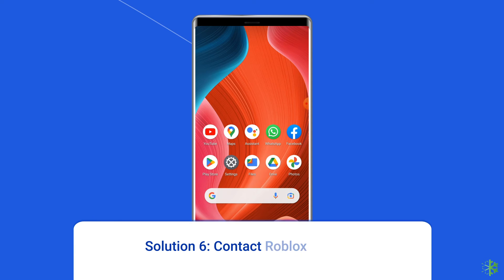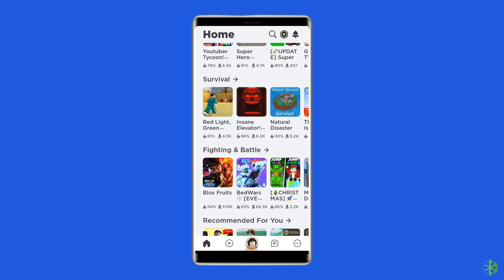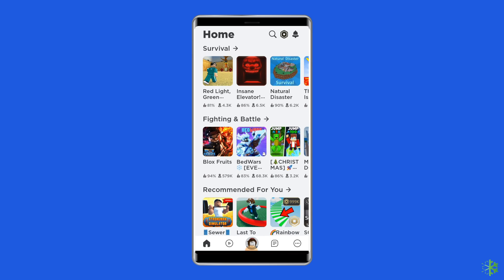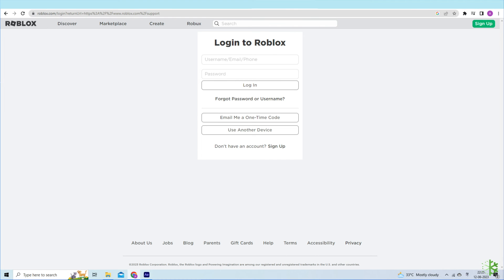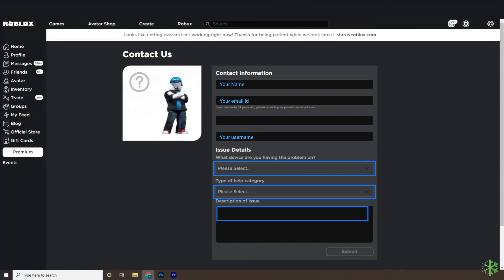Solution six: contact Roblox support. If none of the solutions work to solve this issue, the only option left is to contact the support team. This might take a little time, but it would be better to let Roblox know about its issue. Go to https://www.roblox.com/support, login to your Roblox account, fill up the contact form, submit the form, and wait for the reply.